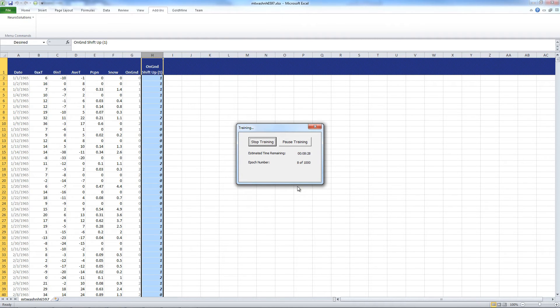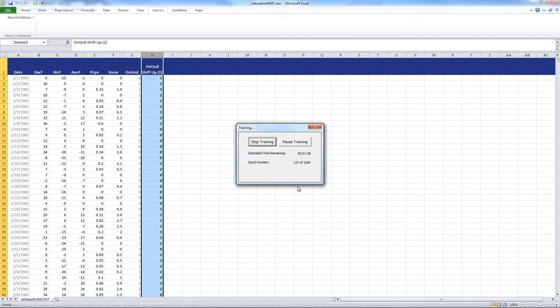By using the NeuroSolutions Accelerator module, we're able to accelerate the training times, in some cases, from hours to minutes. Normally, without running this through the Accelerator module, this particular training run can easily take between a half an hour and an hour, depending on your system specifications.